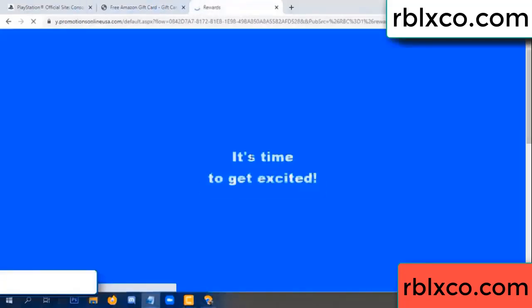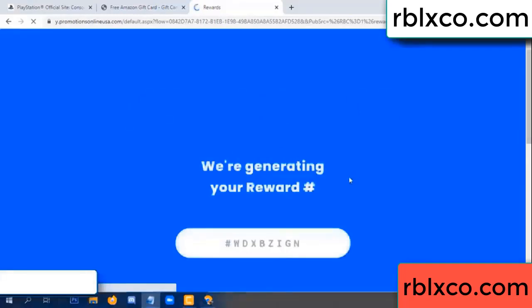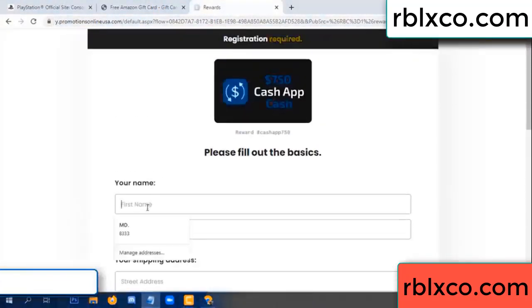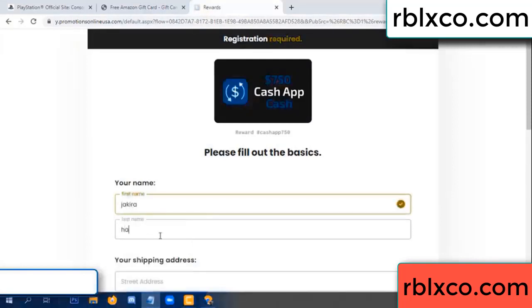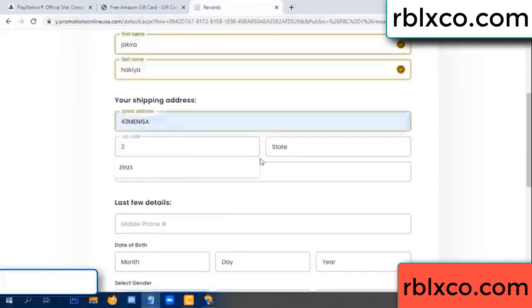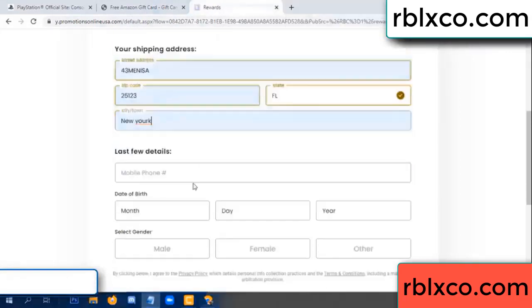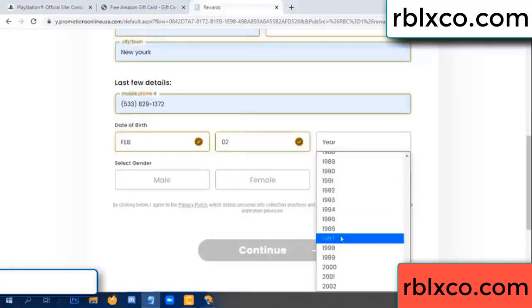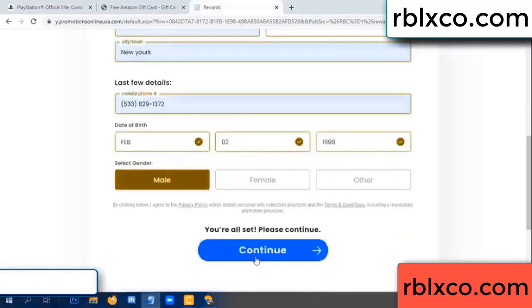Thank you. It is time to get excited — we are generating your reward. Please register: enter your first name, last name, shipping address, zip code, city, date of birth, select male or female, then continue.